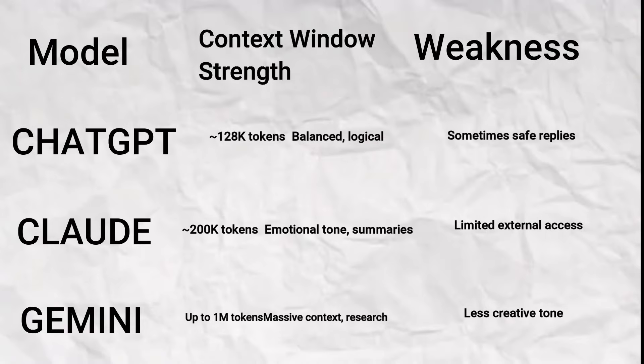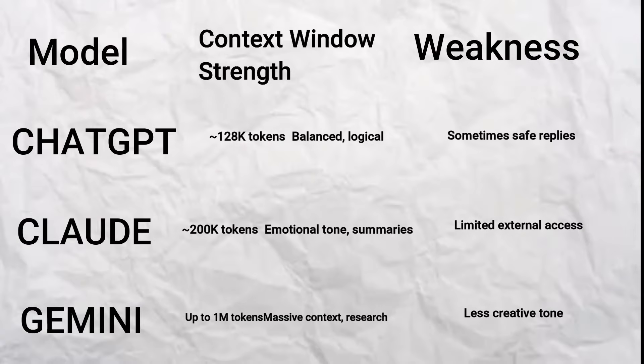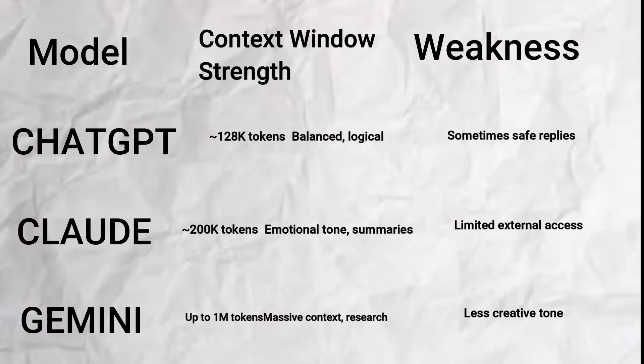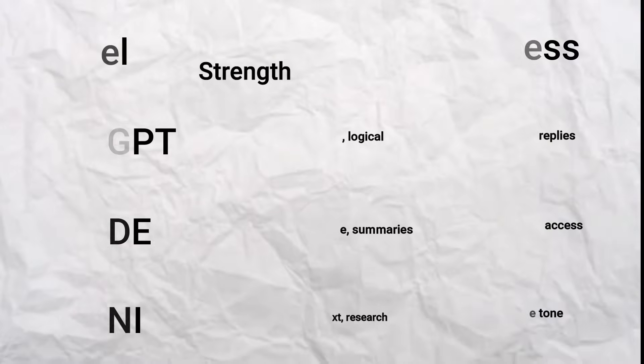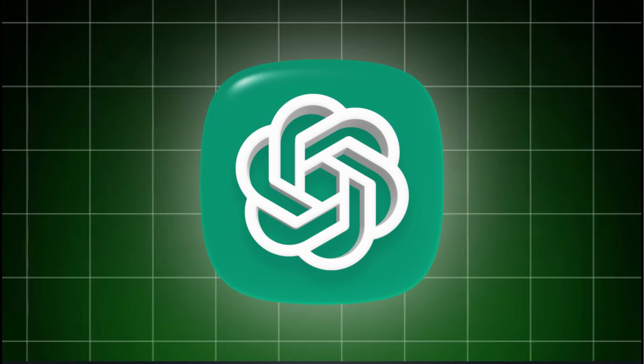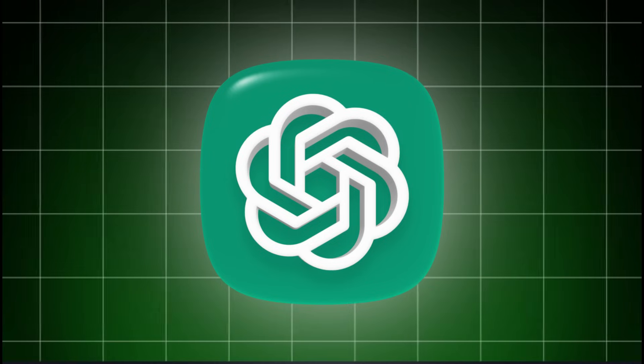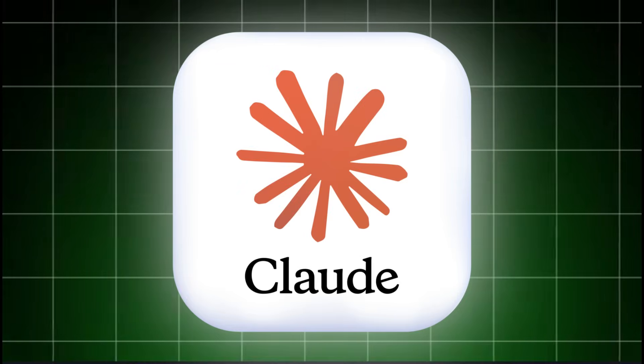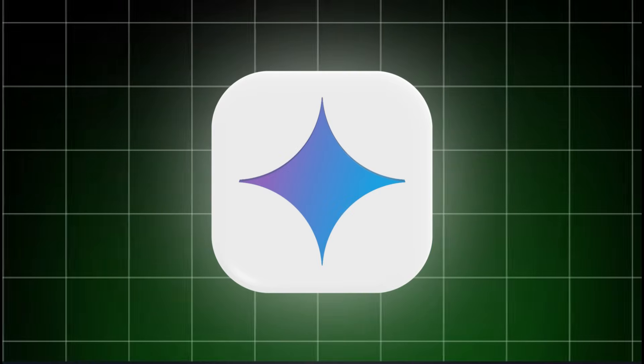The only trade-off? It's not quite as funny or creative as the others. Think of it like the quiet genius in the back who knows everything but doesn't really do punch lines. So to sum it up: ChatGPT is the structured brain, Claude is the empathetic writer, and Gemini is the data genius.